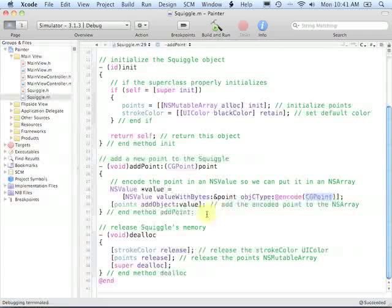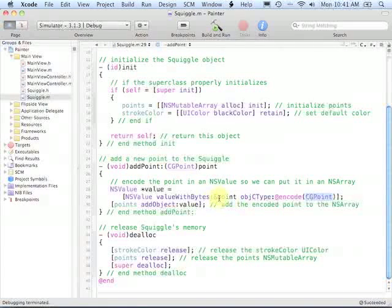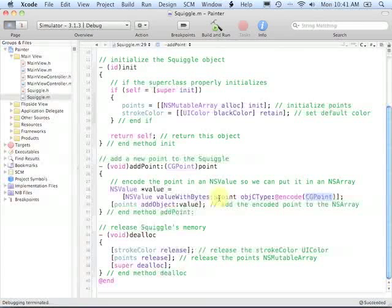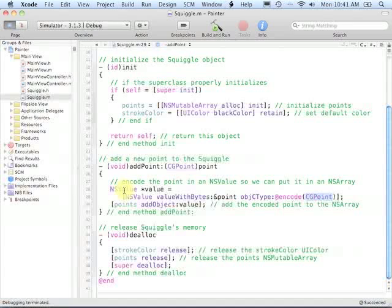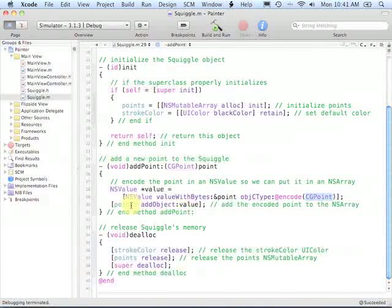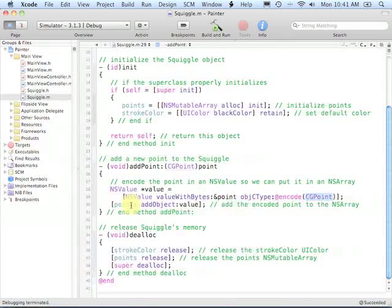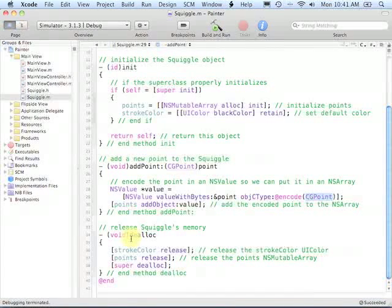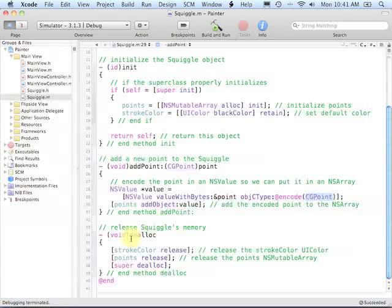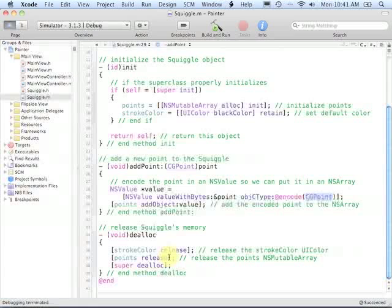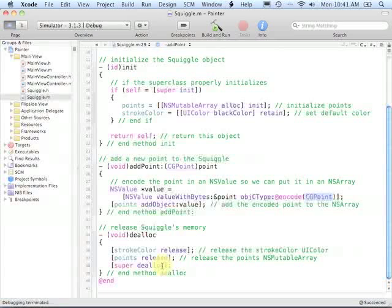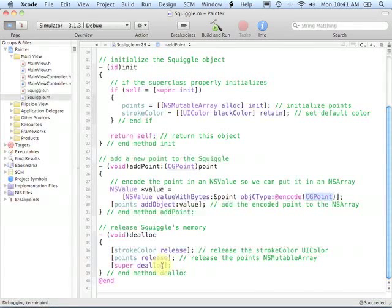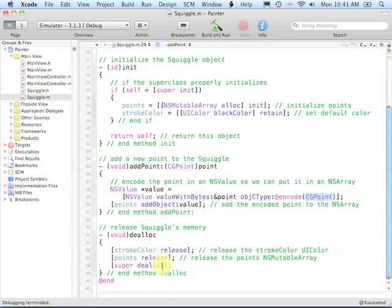As you'll see later on, we're going to decode this object to actually get the CGPoints when we need to draw the lines. Now once we have our NSValue object, we will add that object to the end of the points NSMutableArray collection. And then finally we have the dealloc method. When a squiggle gets deallocated, we will release the stroke color, release the points NSMutableArray, call super dealloc to deallocate anything that was inherited from the NSObject class, and then we reach the end of the dealloc method.